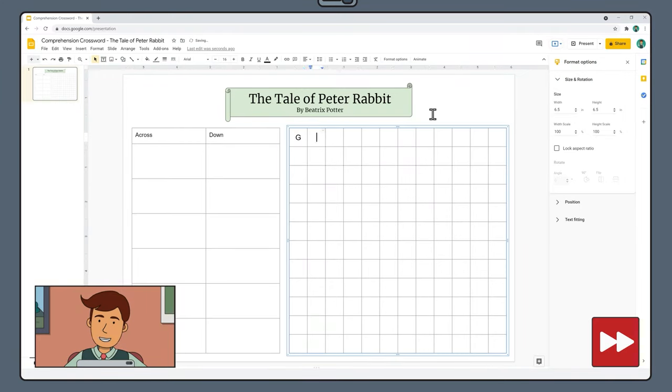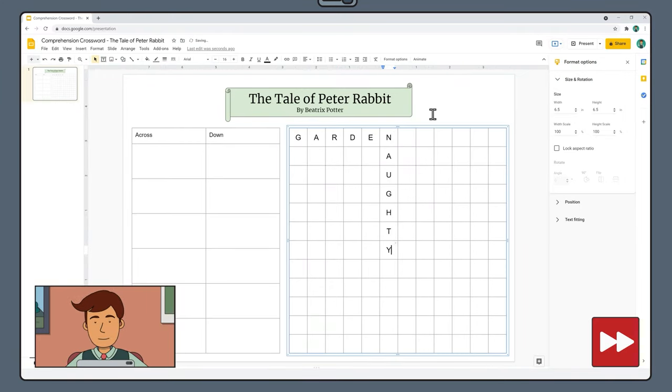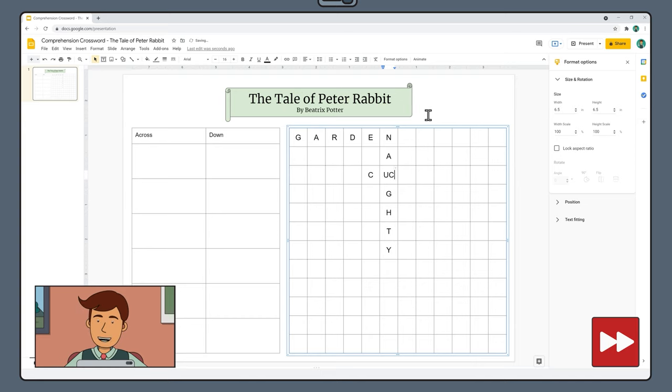Let's start adding answers related to our text, The Tale of Peter Rabbit, by using the arrow keys to move between each new square.